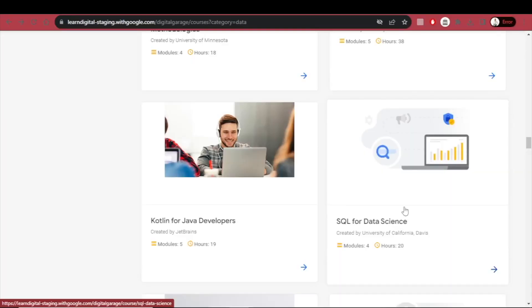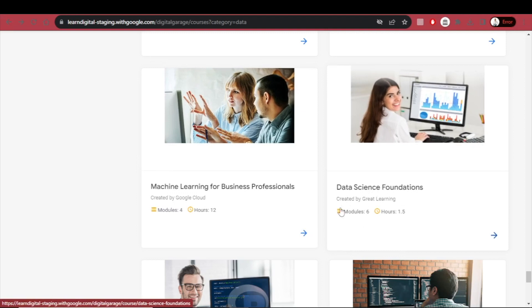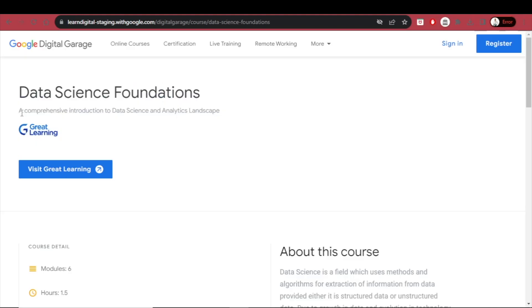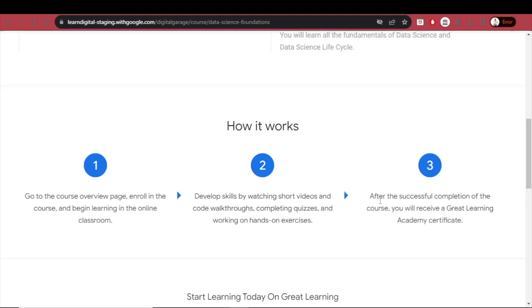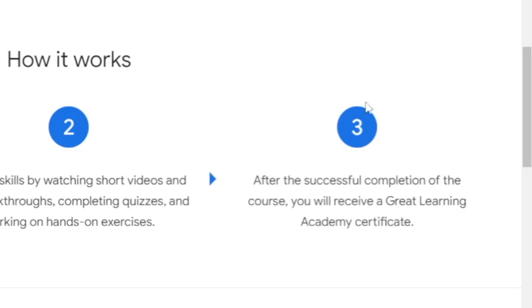If you really wish to shoot for the stars with a career in data science, you can become a data scientist. Courses to go for in that case are SQL for Data Science — four modules and 20 hours; Data Science with Python — 13 modules and eight hours; and Data Science Foundations — six modules, just one and a half hours long. It's a comprehensive introduction to the data science and analytics landscape, and after successful completion you'll receive a learning academy certificate.